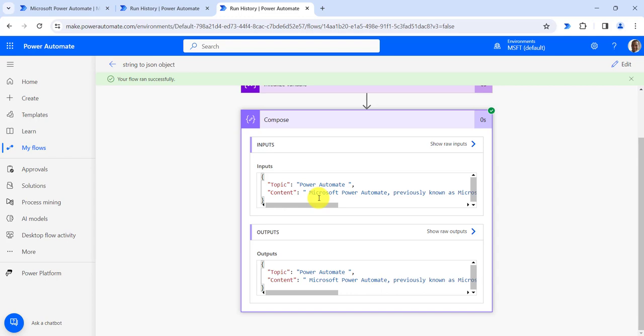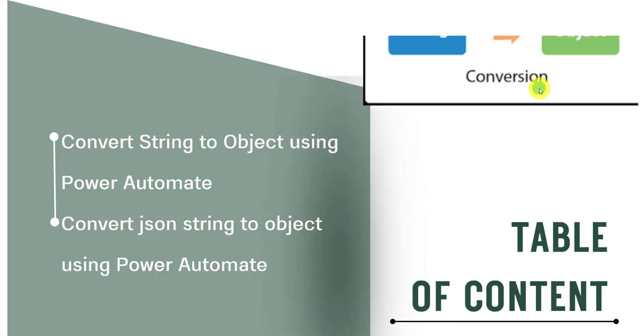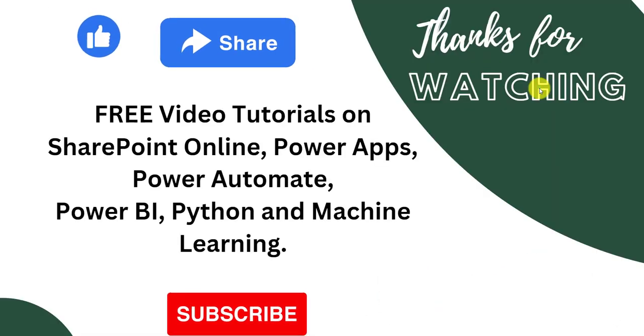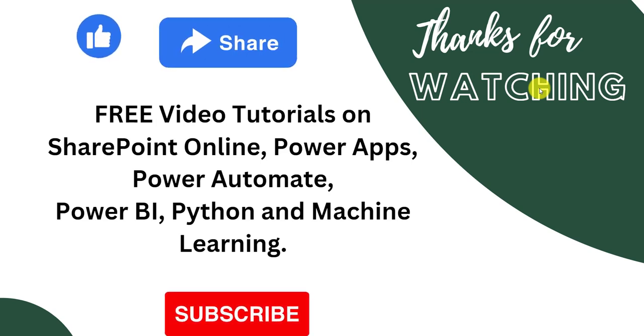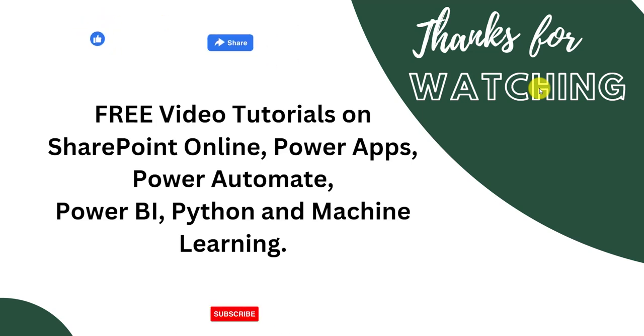That's all for today. We will see you on next video. Till then keep watching and subscribe to our channel to see more free video tutorials on SharePoint Online, Power Apps, Power Automate, Python, Machine Learning and many more. Thanks for watching.